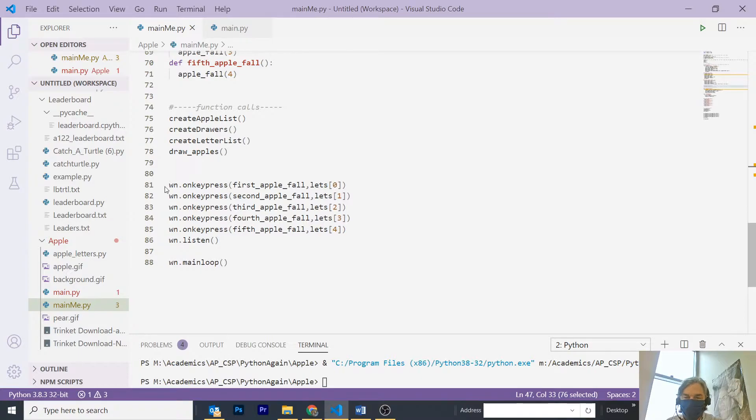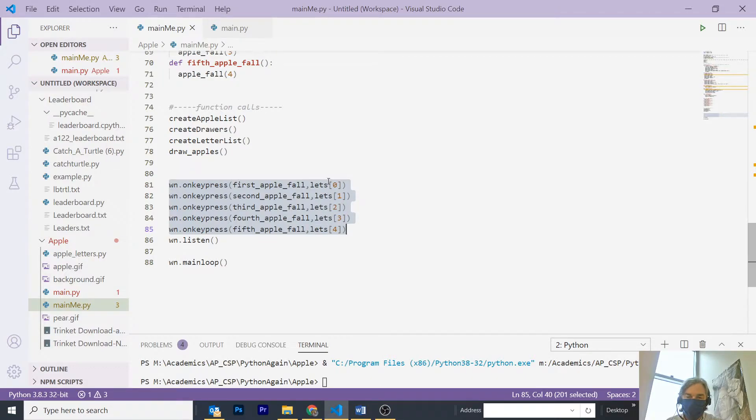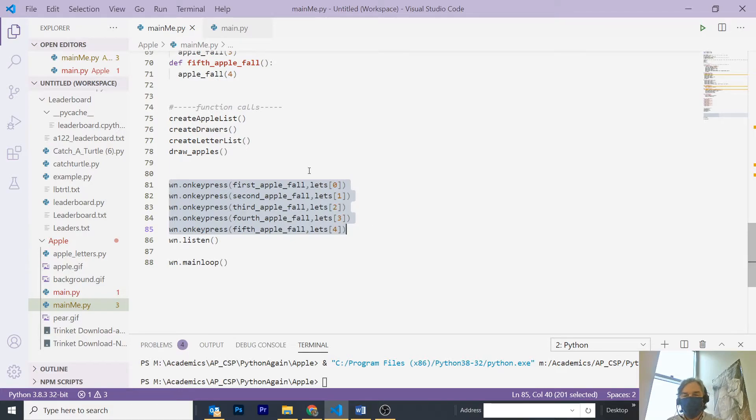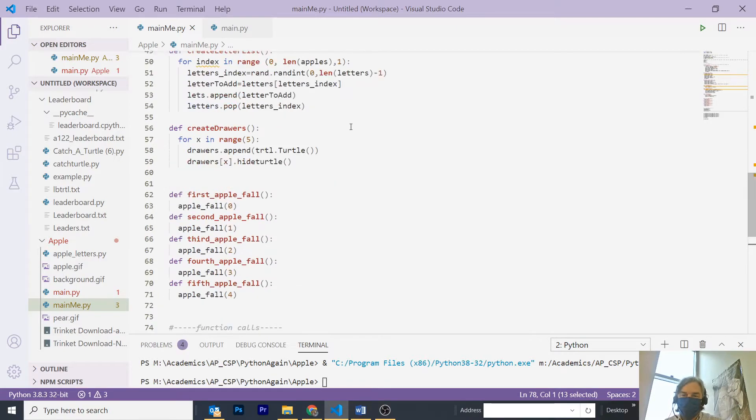And a little look-see tells you that I'm going to use the letter that is in the lets list in my key press methods, lets 0, lets 1, lets 2, lets 3, and finally, I'm ready to draw the apples. So, let's take a look here.